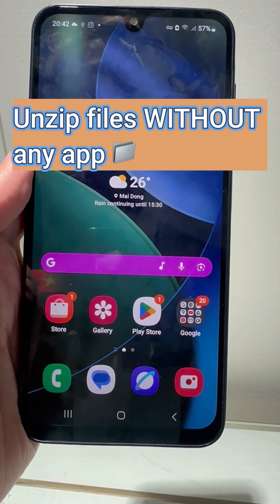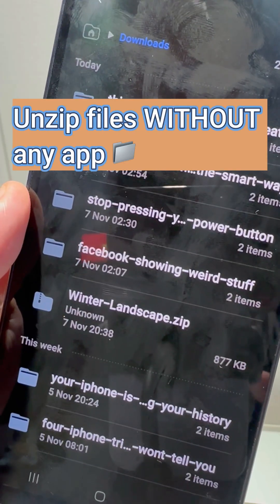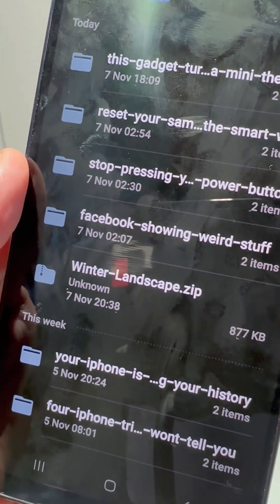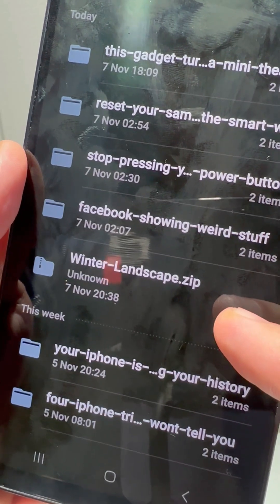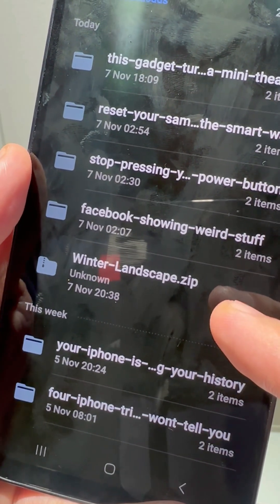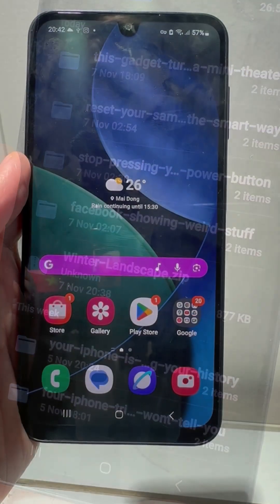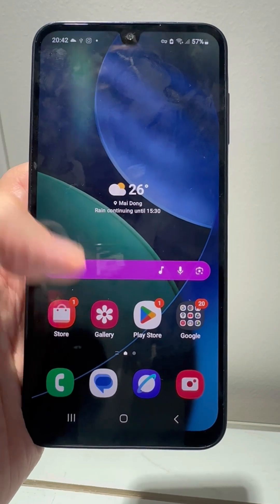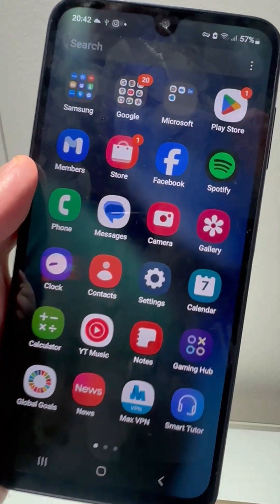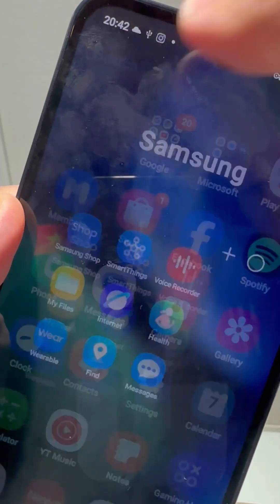Can't open that ZIP file on your Samsung phone? Let me show you a secret trick built right into your phone — no extra app needed. First, open the My Files app. You can find it in your Samsung folder or just search for it.